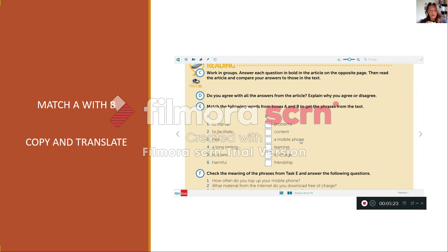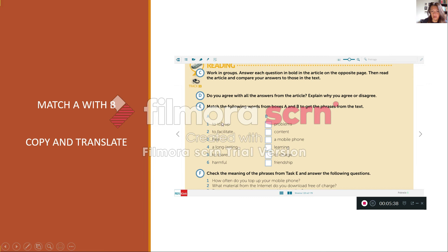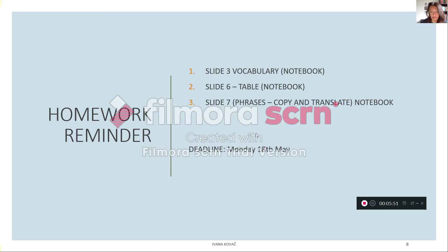Znači vaša zadaća je da nakon što spojite A izraze s B riječima, znači kada pronađete izraz koji je smislen, na primjer to top up a mobile phone, prepišete ga na engleskom i napišete njegov prijevod. Na primjer to top up a mobile phone, nadokupiti internet podatke.